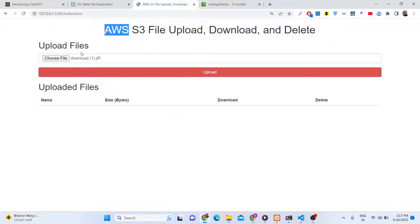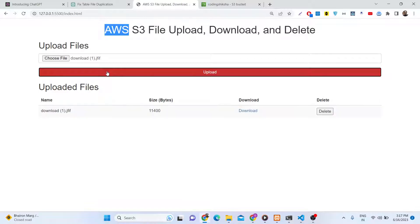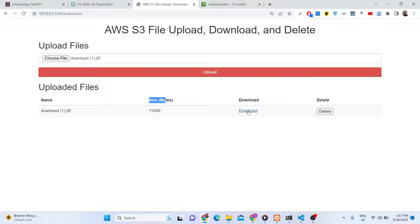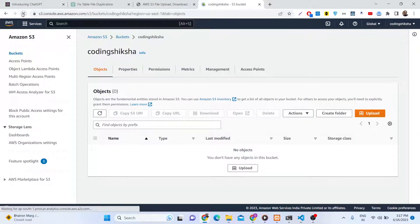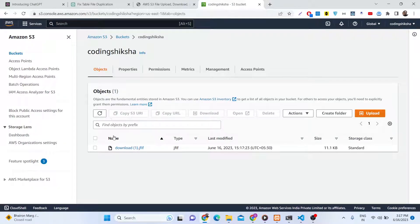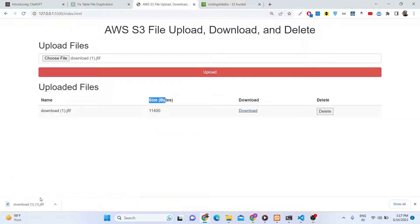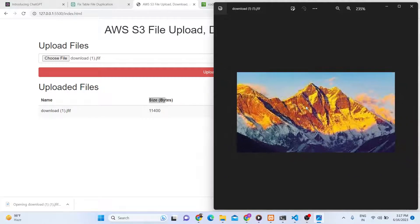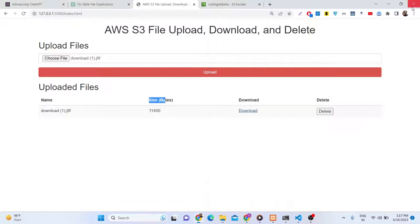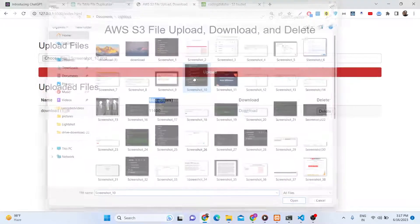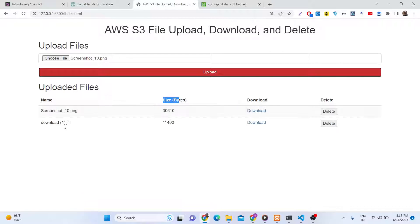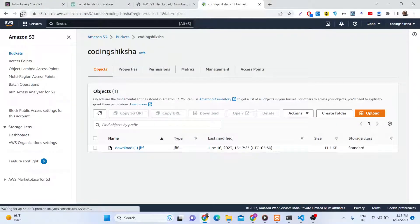We have this interface where we can upload a file — it can be an image file, video file, or any file of your choice. As you click upload, the file will be uploaded and you will get a notification. The size of the file is shown, and there is a download hyperlink. As you click the download button, the file will be downloaded. You can verify in your Amazon S3 storage bucket that the file is uploaded. You can select a second file and upload it as well.